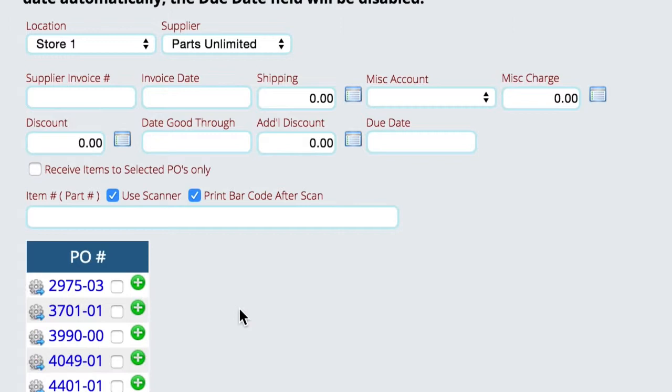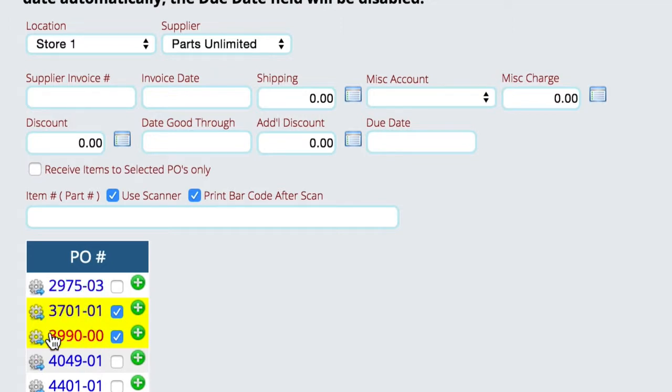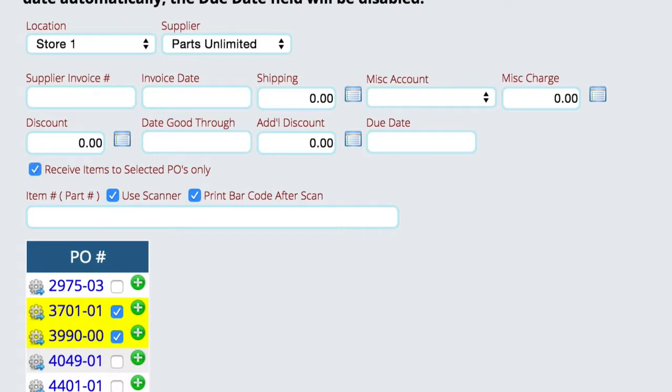But what I would like to do in this scenario is go a step farther and say that I want to make sure that we only receive against these two purchase orders. So if I put a part number in here, I don't want you to go down and match a PO down here or a PO up here. I want you to only look at these two purchase orders. Once I select the two POs that I want to work with, then I'm going to come up here and tell it to receive against only those two purchase orders. So I've basically locked the system into only looking at these two purchase orders.